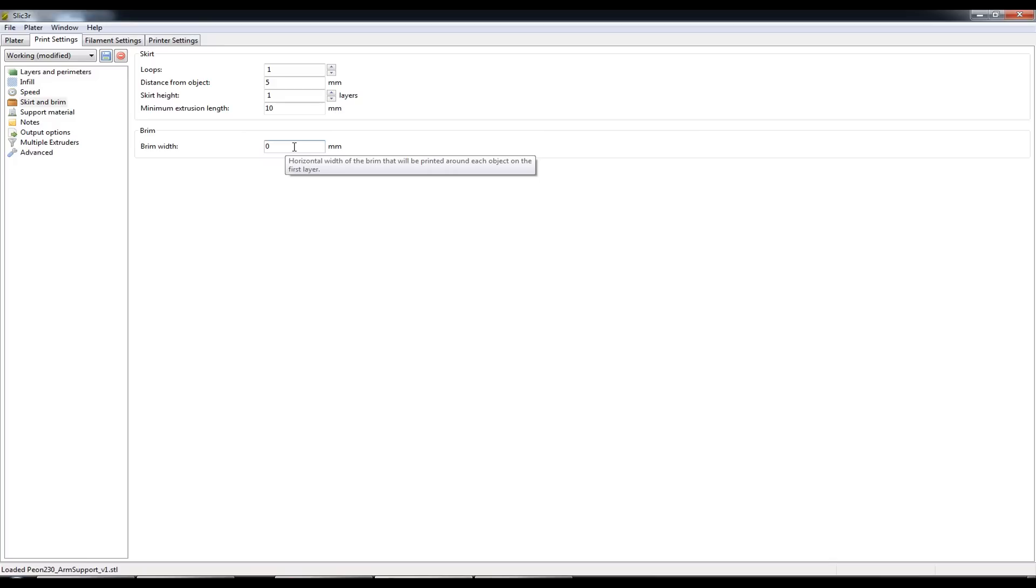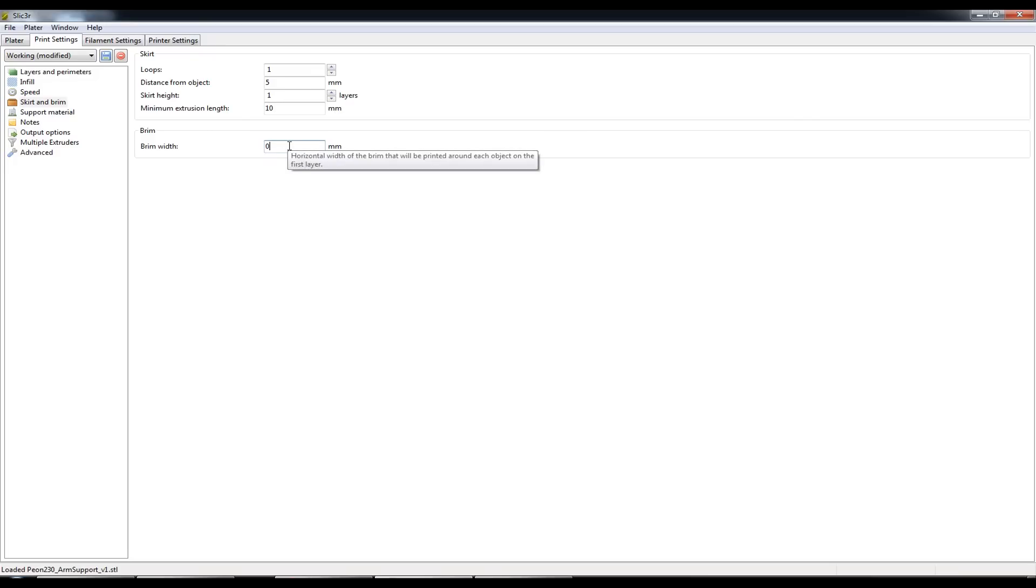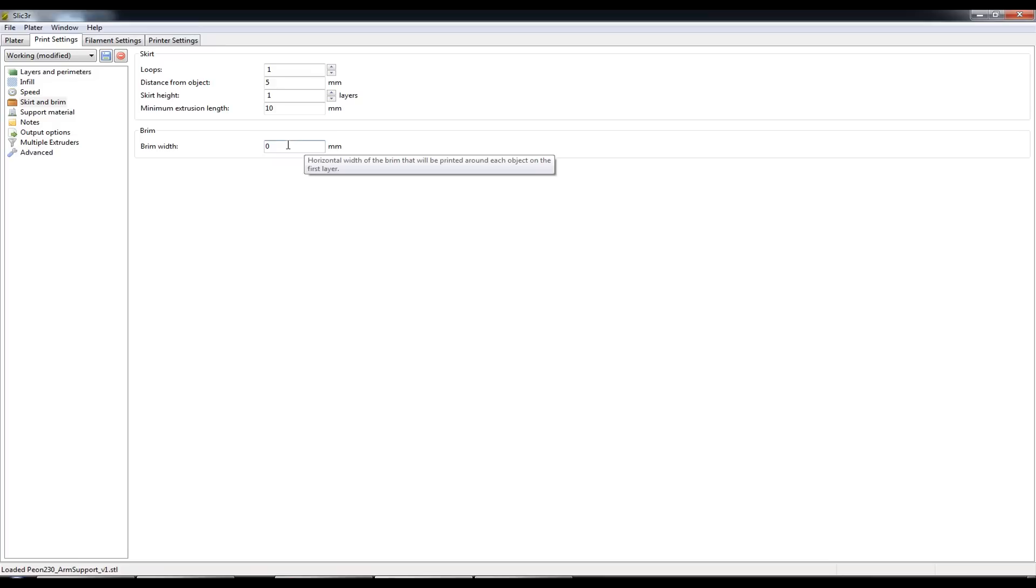But once again since I've switched over to the blue painter's tape I don't seem to need the brim anymore with ABS. PLA obviously doesn't bow anywhere near as bad as ABS so that will never require it.